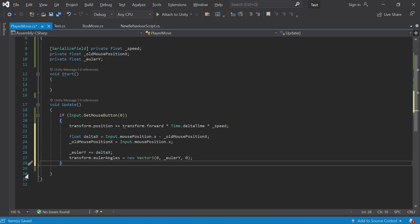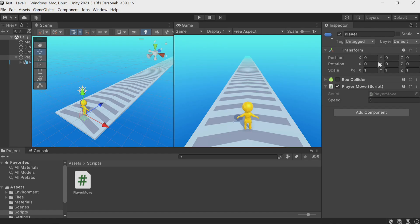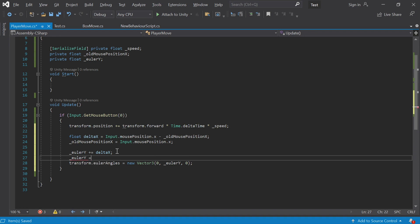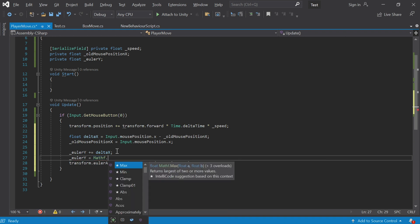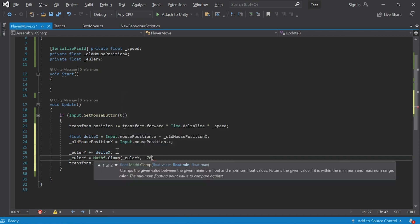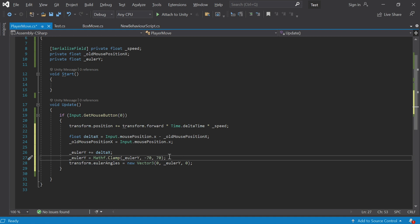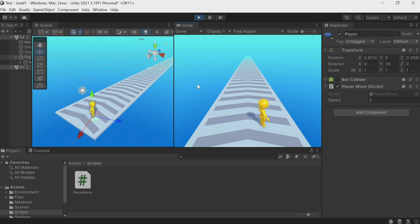The second thing is to limit the rotation between two values. We want the character not to rotate further than a specific degree — let's make the range from minus 70 to plus 70 degrees. We use Mathf.Clamp: eulerY = Mathf.Clamp(eulerY, -70, 70). Mathf is a class with different mathematical functions — Clamp is just one of them. This limits our value to the specified range.